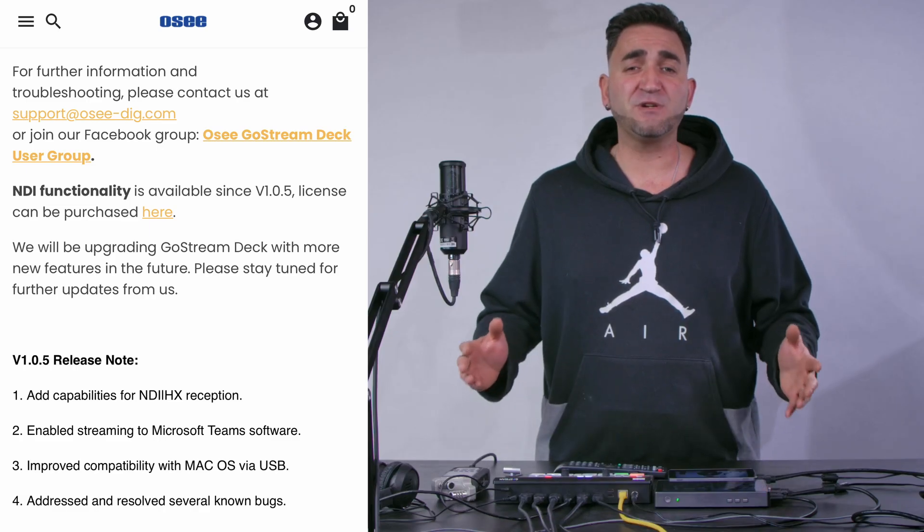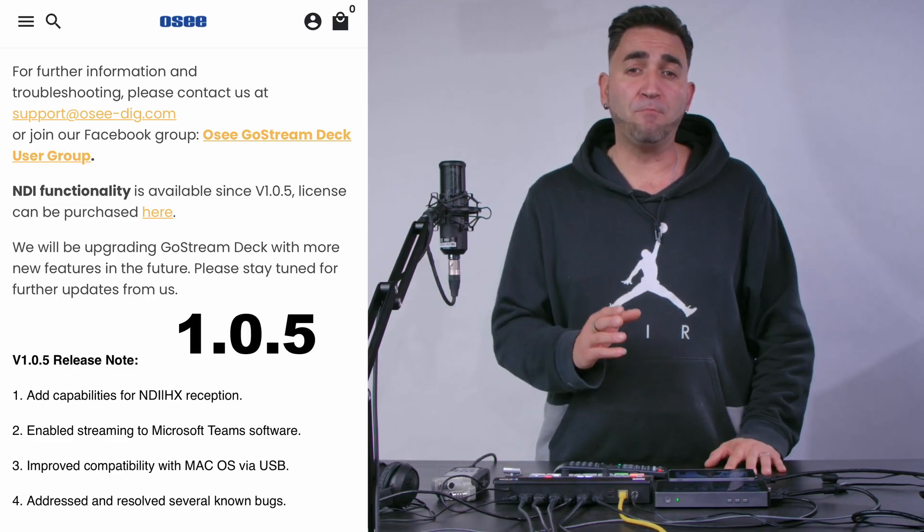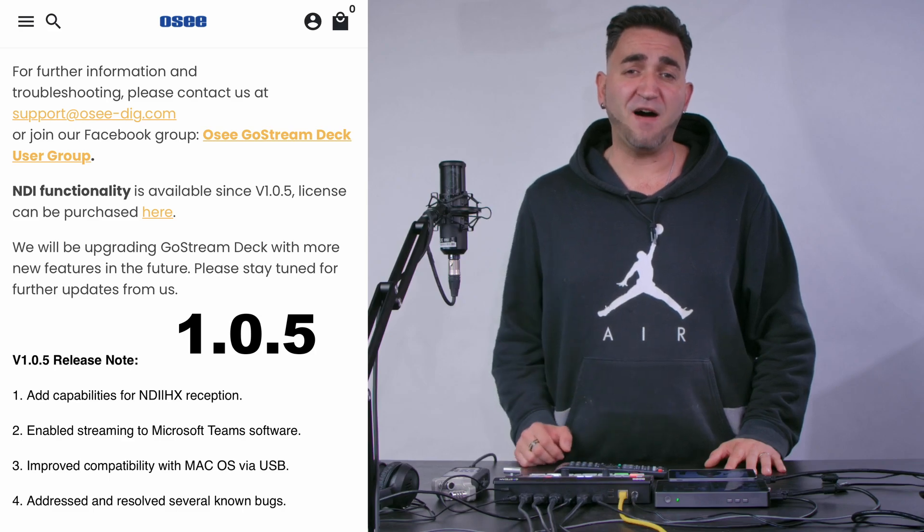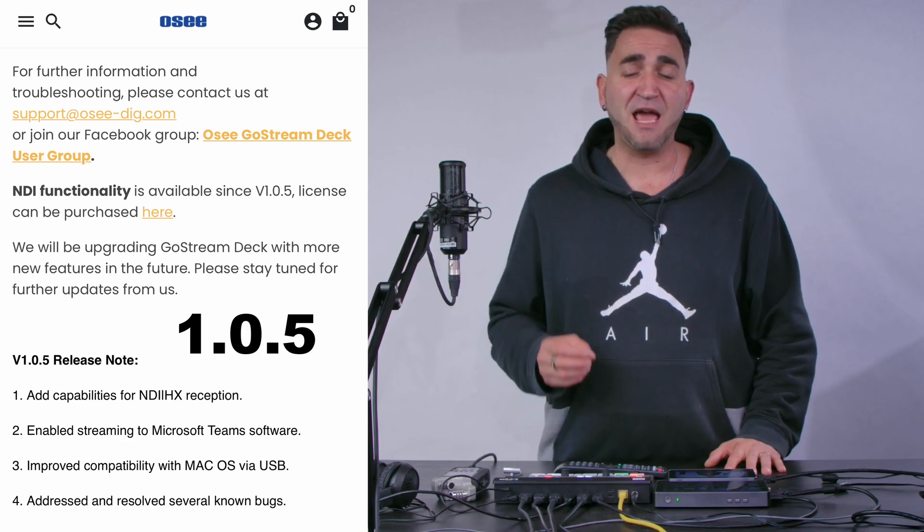Welcome back to Leopatzel Productions. In today's video I wanted to share a very special announcement regarding the OC Ghost Stream Deck video switcher. They just released a new firmware update 1.0.5 which is now going to support NDI HX, which basically means we're going to have a bunch of different NDI sources that we'll be able to input to the Ghost Stream Deck.